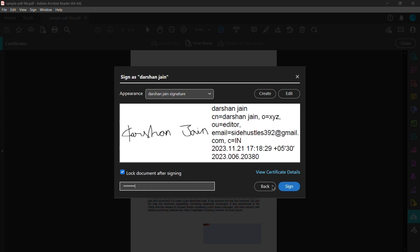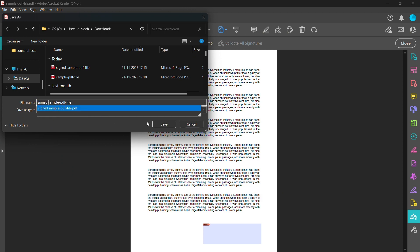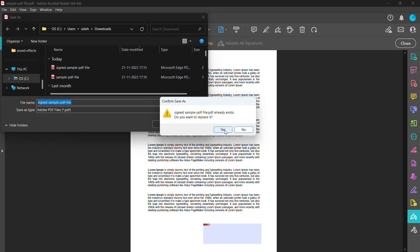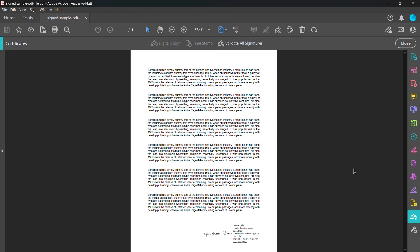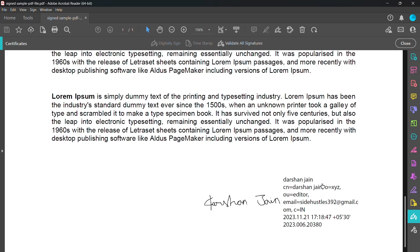As you can see, I'm saving it right now. And yeah, that's it. So this is how you can put a digital signature in Adobe Acrobat. Thank you.